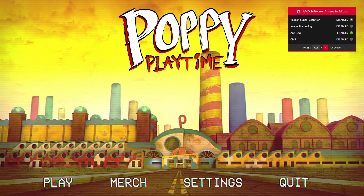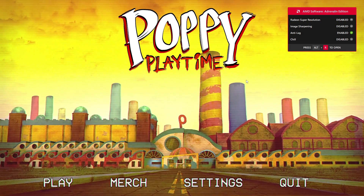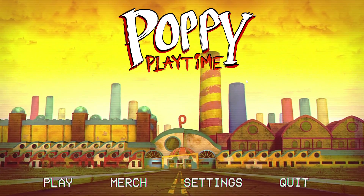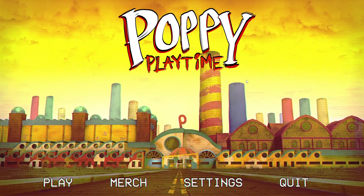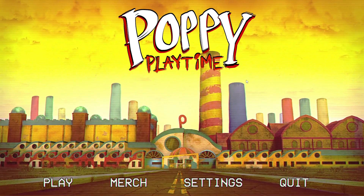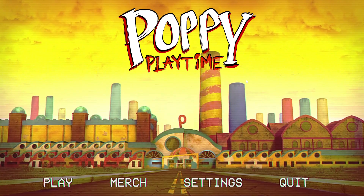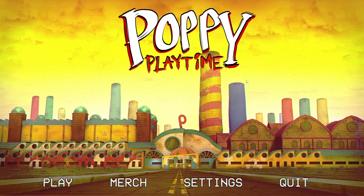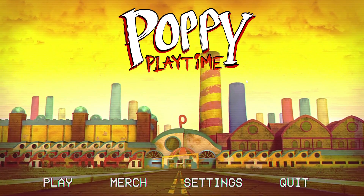Okay, we're already in Poppy Playtime, so enjoy. Thank you for watching this video, and see you next time.